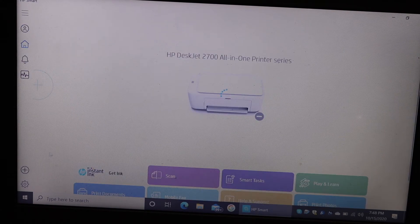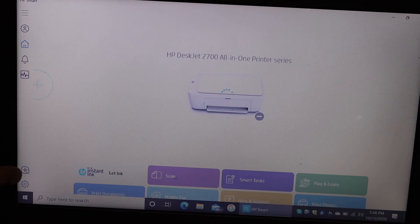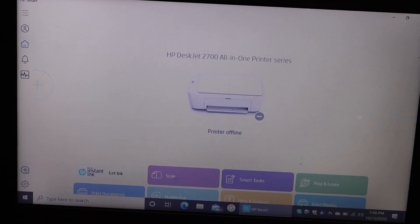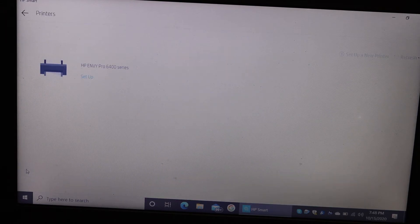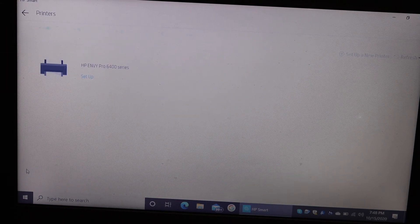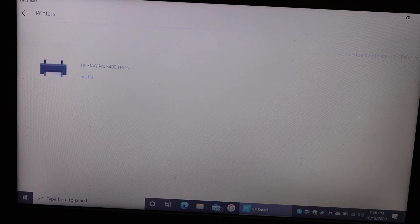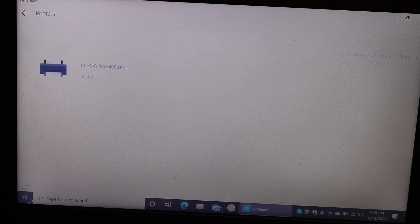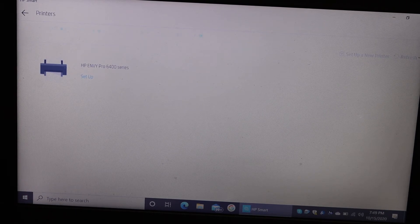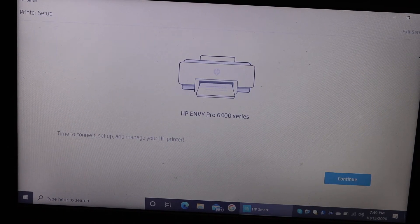In the app we need to add the printer. Click on the plus button on the left-hand side corner. In the next screen we will see the HP NY Pro 6400 series printer setup. Click on that, then click on the continue button.